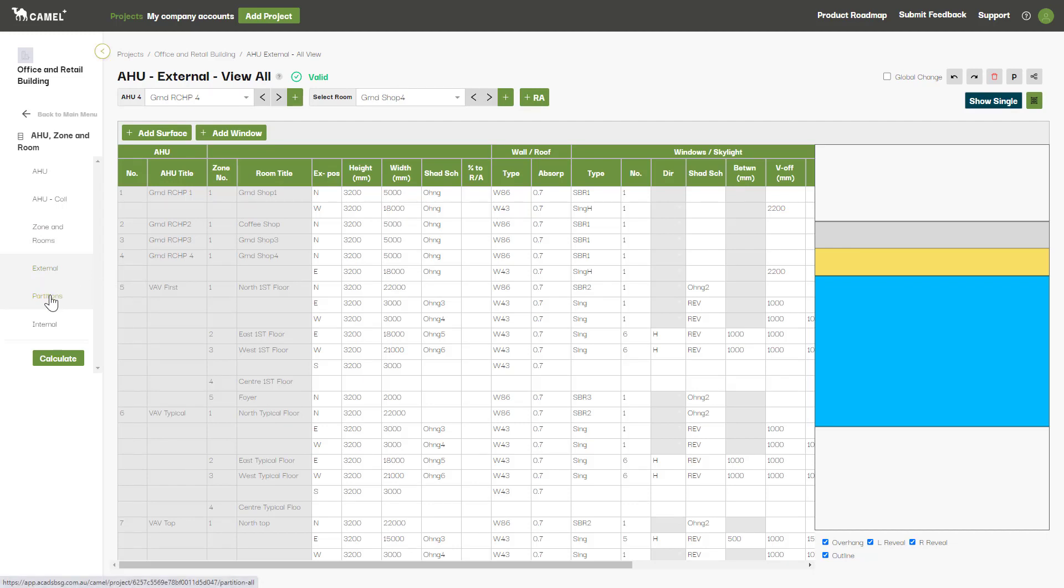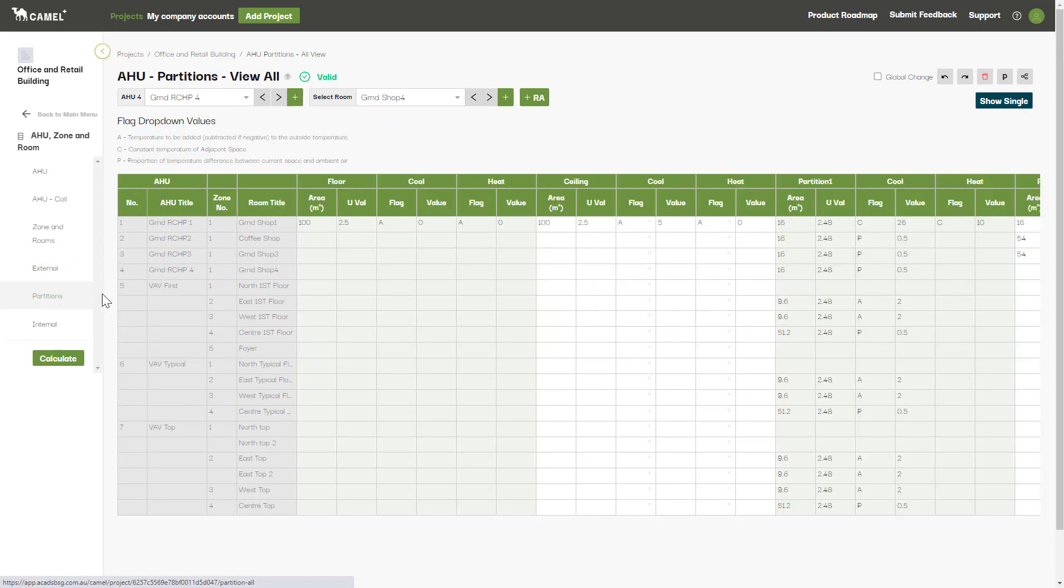The partition screen is where you'll enter all internal walls, floors, and ceilings where you have heat transmission due to adjacent rooms being at different temperatures.